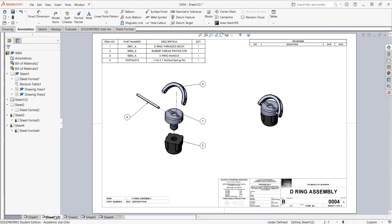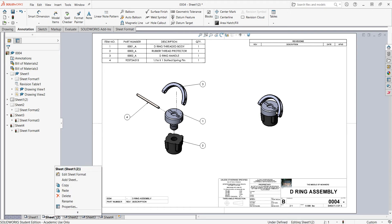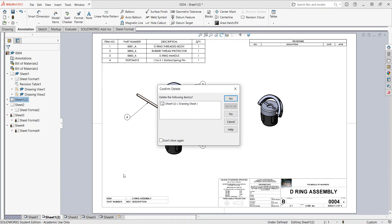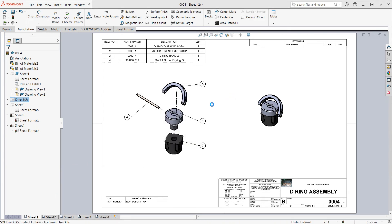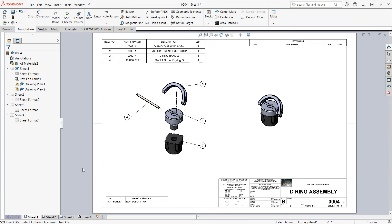So now I have two of the exact same sheets. If I wish to delete a sheet I can just right-click and delete the sheet and confirm the deletion. When I'm creating my sheet set it's wise to name the sheets so that I can quickly navigate between them.